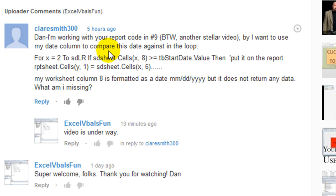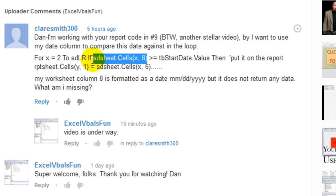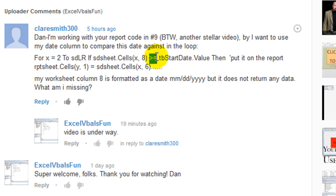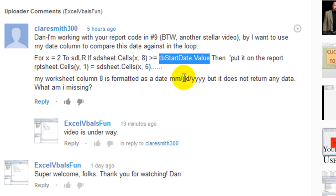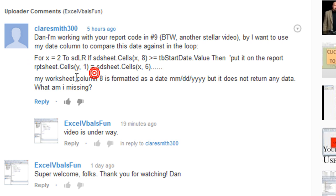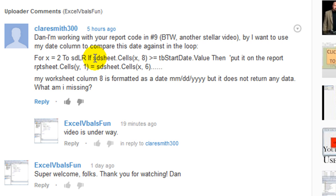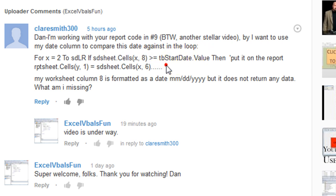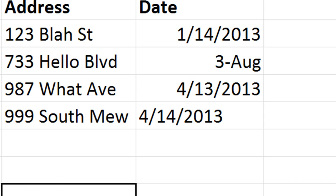Dan I'm working on your report using code, for x is 2 to sdlr, if the date in the cell of whatever row in column 8 is greater than or equal to the text box date then put it on this other report. And she's having trouble with that. It's not returning anything even though she knows that clearly some of the dates are greater than the date that she has in her text box. So that's a common problem and I'd like to share my response for everybody out there. Hopefully this will help.